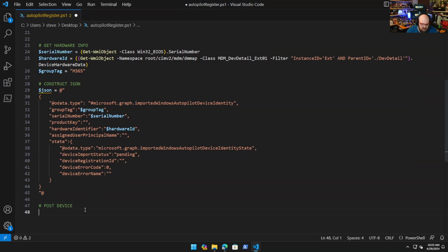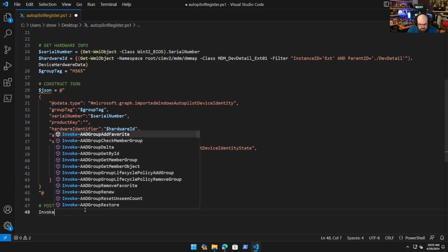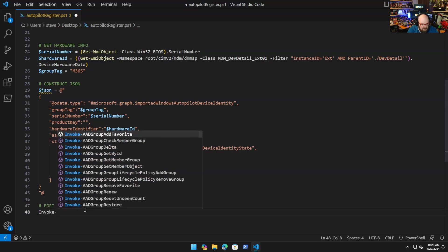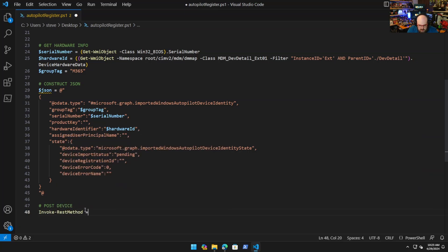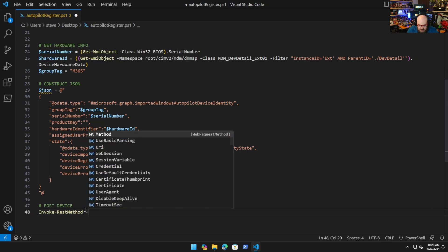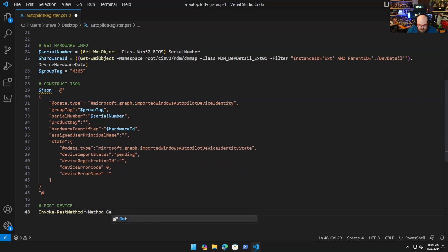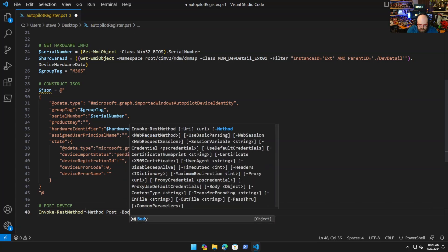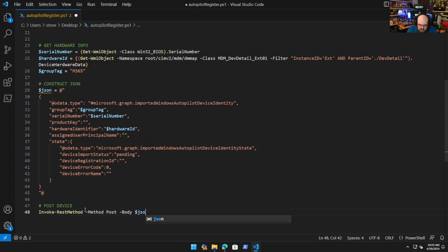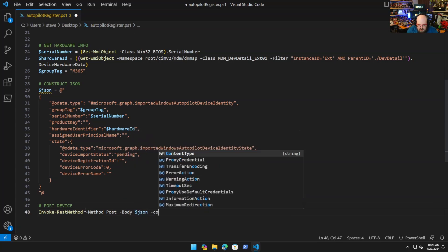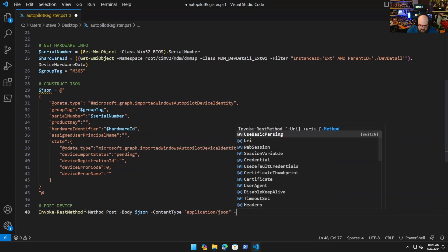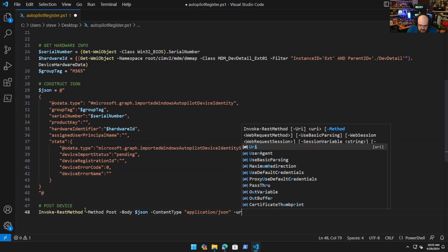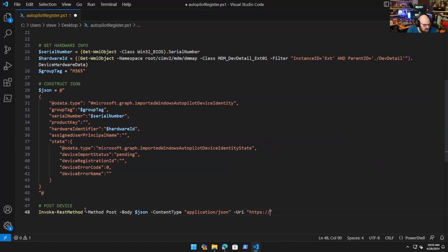This is an Invoke-RestMethod. The method is post. The body is JSON. Content type is application/json.